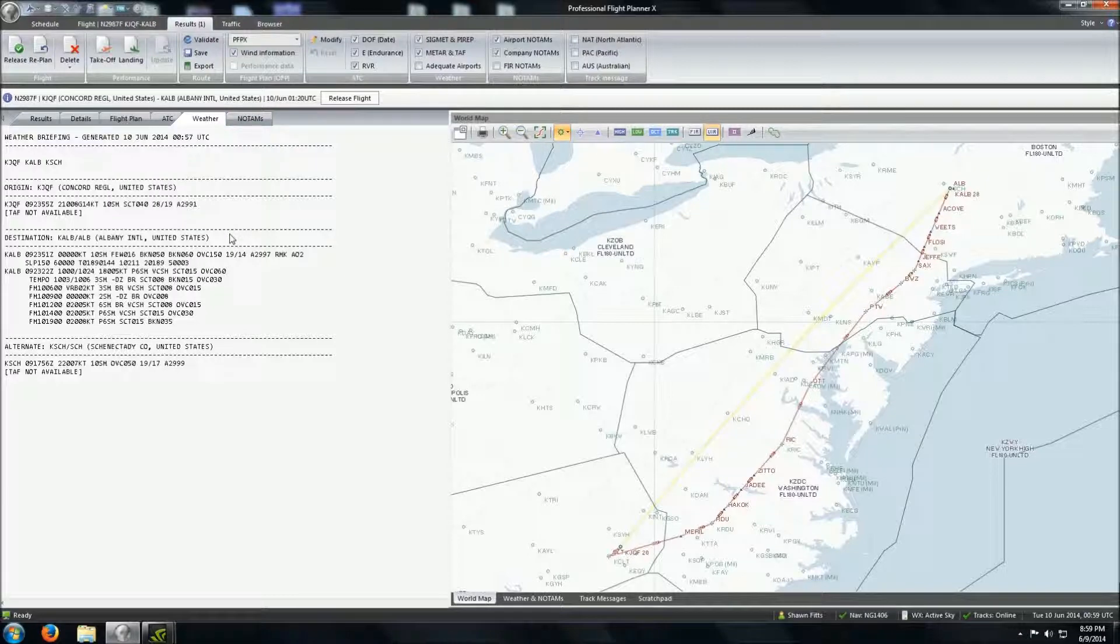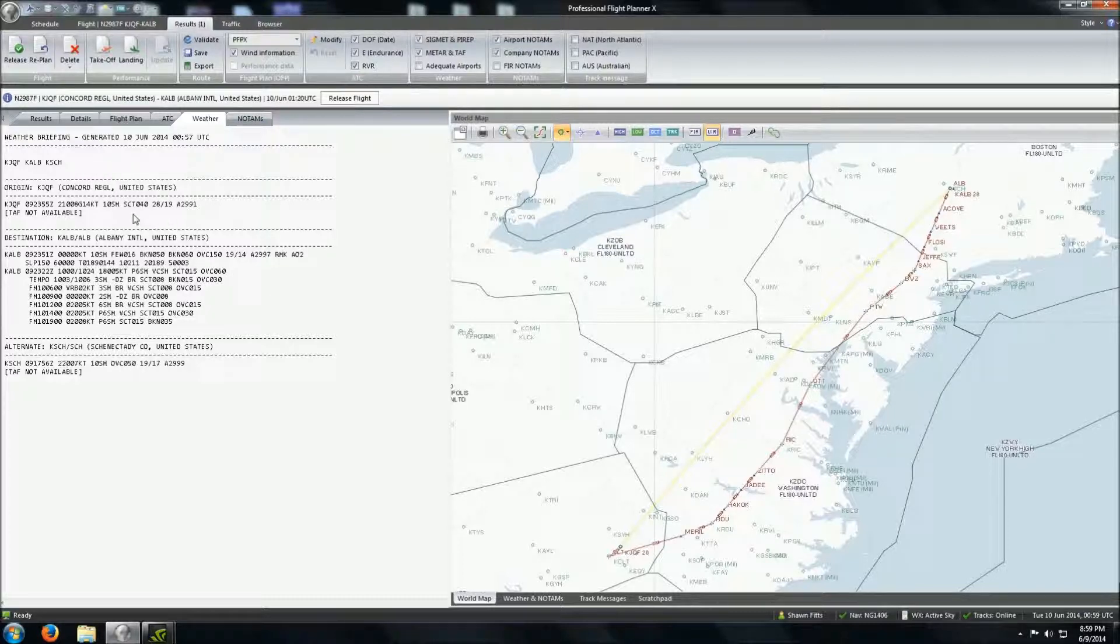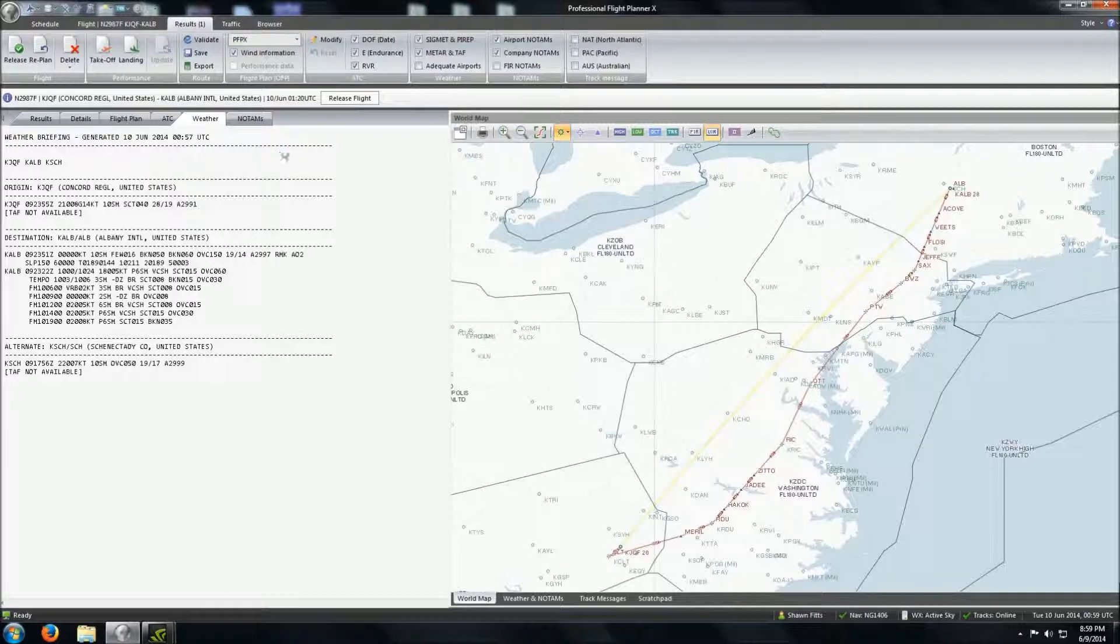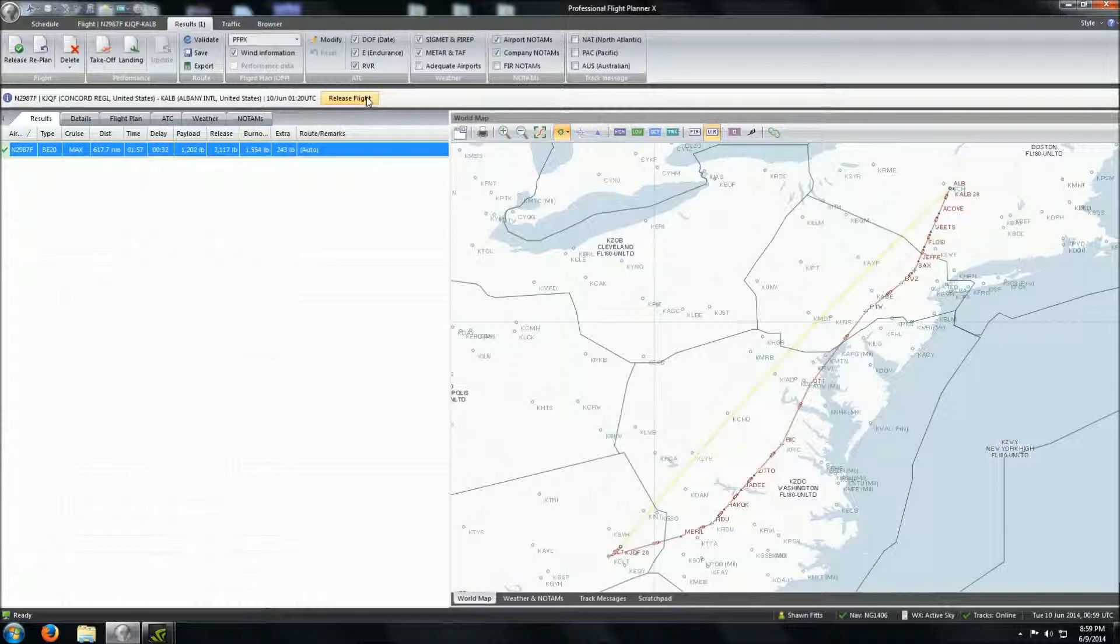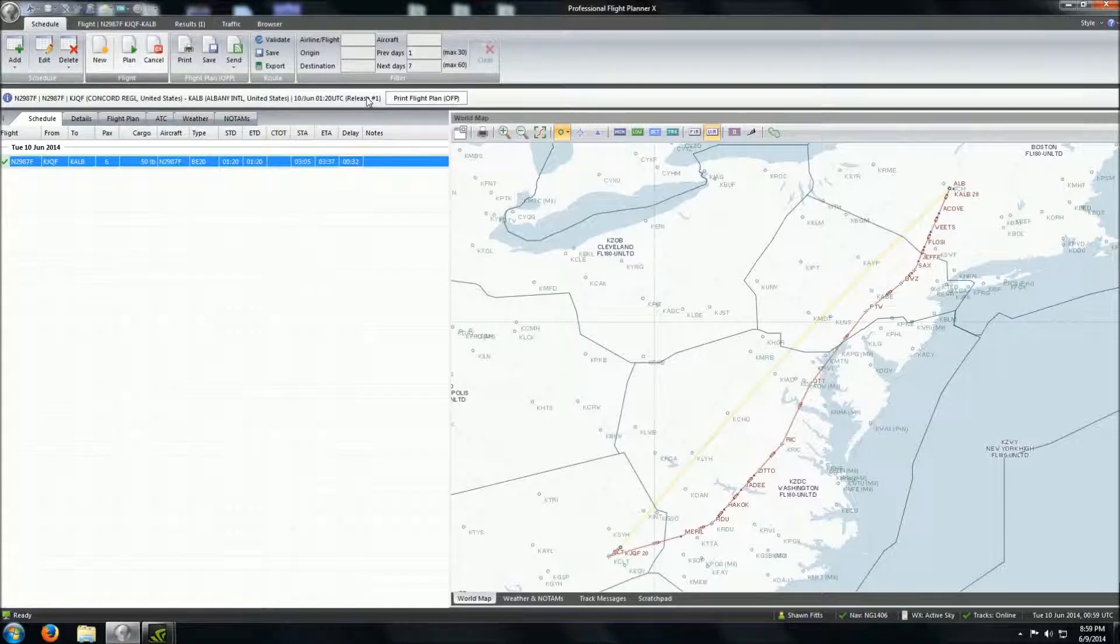Looking at our weather, it's going to pull the NOTAMs, or, I'm sorry, going to pull the METARs for each individual airport and the TAFs. It's pretty cool. The weather here in Concord looks pretty good. Looks fairly decent there in Albany as well. Looks like a good night to fly. So we're going to go ahead and release this flight. And boom, it is ready to print.